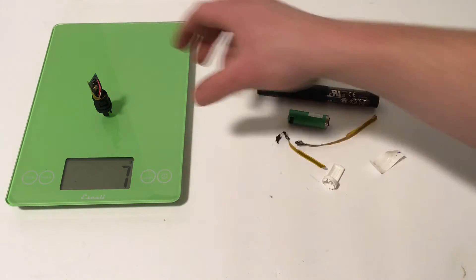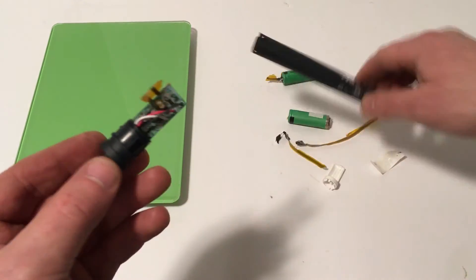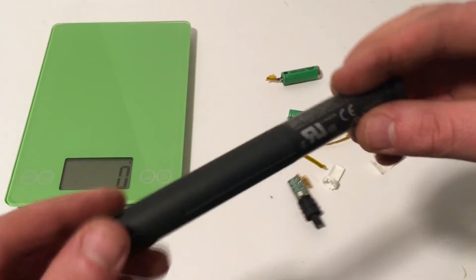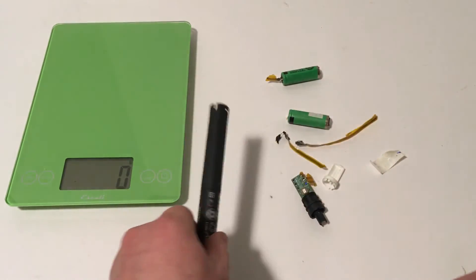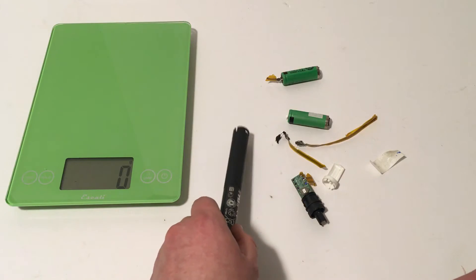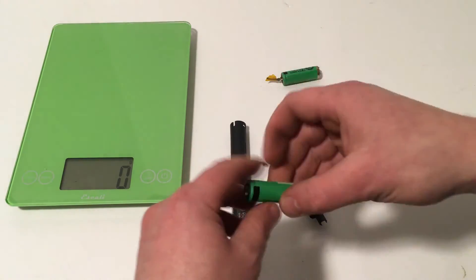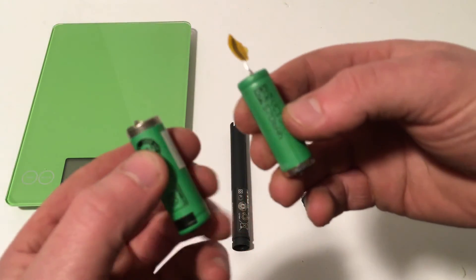Well, thank you very much for watching me dissect this Di2 battery. And please make sure to subscribe and comment below if you want to see me take apart any more bicycle parts.